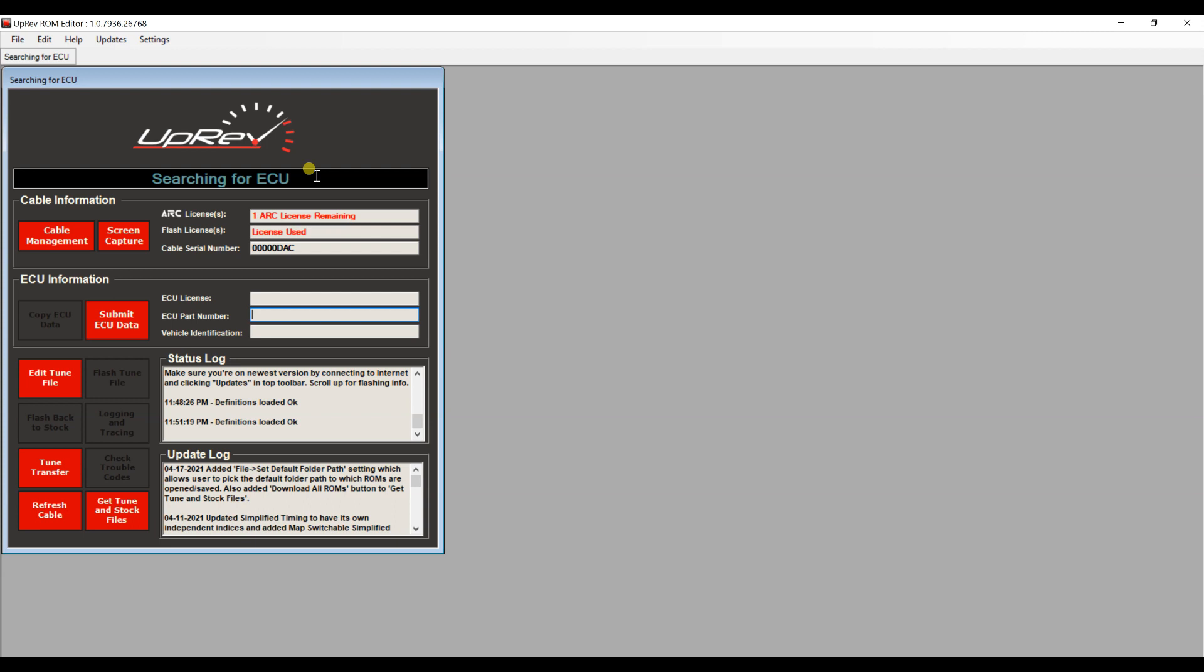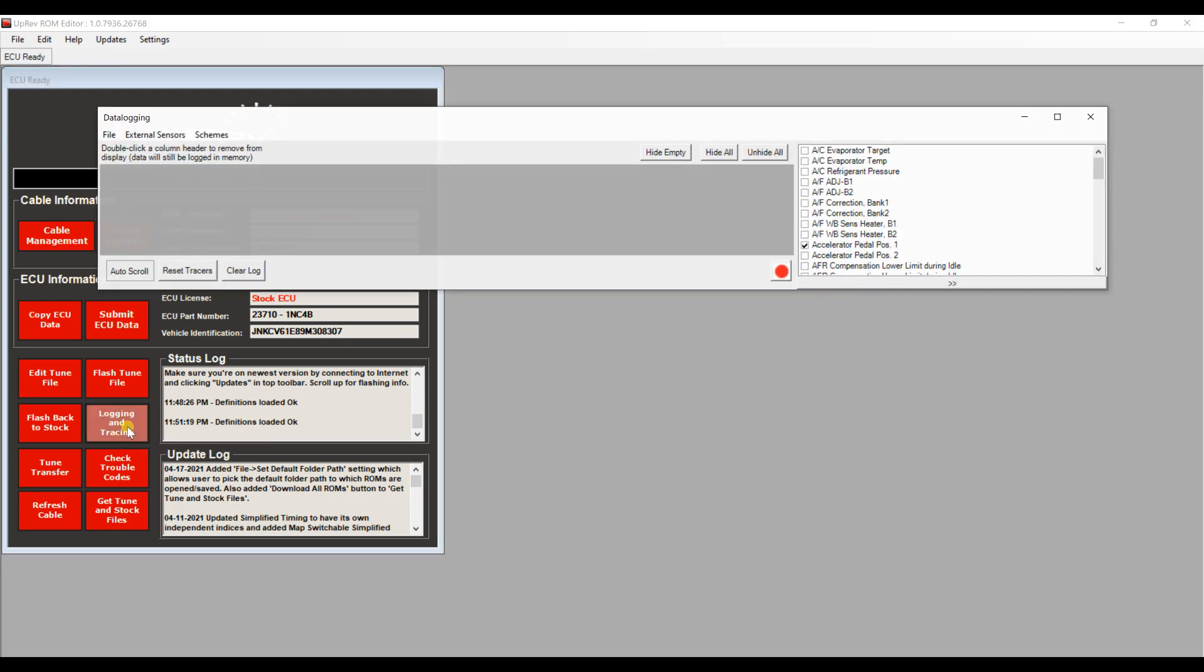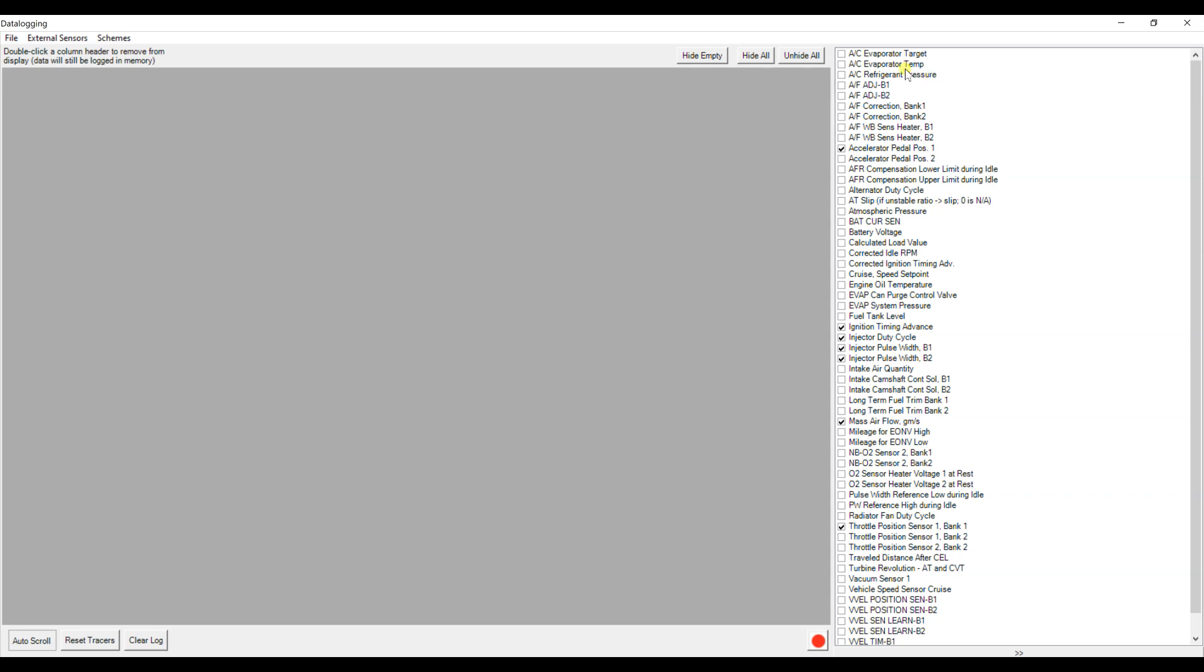And there it goes. Now we are connected. Over here once again you have your ECU part number. We're going to go ahead and look for logging and tracing which is right here. Go ahead and click that. The car is already with the ignition on, everything's connected. You can go ahead and maximize that window there and your parameters are on the right.